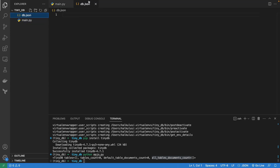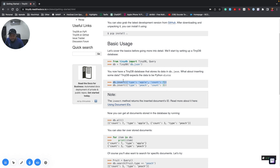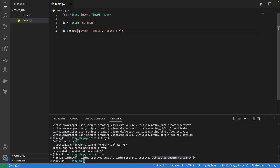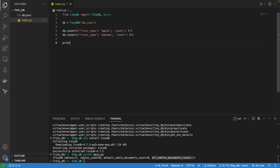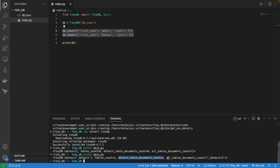It creates an empty JSON document for us. Now let's look at inserting. We want to insert some fruits — so let's say fruit type 'apple' with count 7, and another one for 'banana' with count 4. After that let's print db. Running this, we can see our default table now has a document count of two.